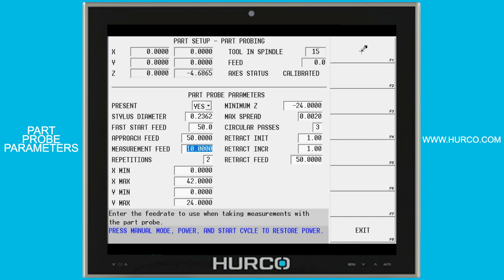Once it makes contact with the part, it's going to take measurements at the measurement feed rate, and it's going to complete the probing cycle the number of times set in repetition. So in this case, it would probe the feature two separate times to find zero. That's true for everything except circles, which we'll talk about in a minute.